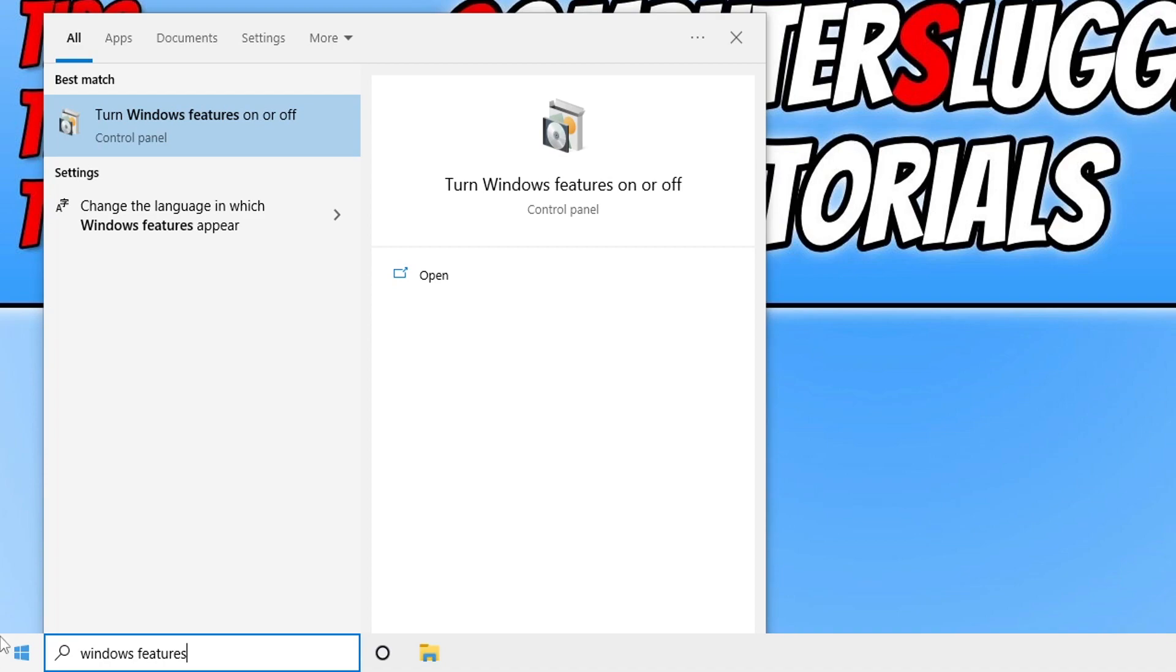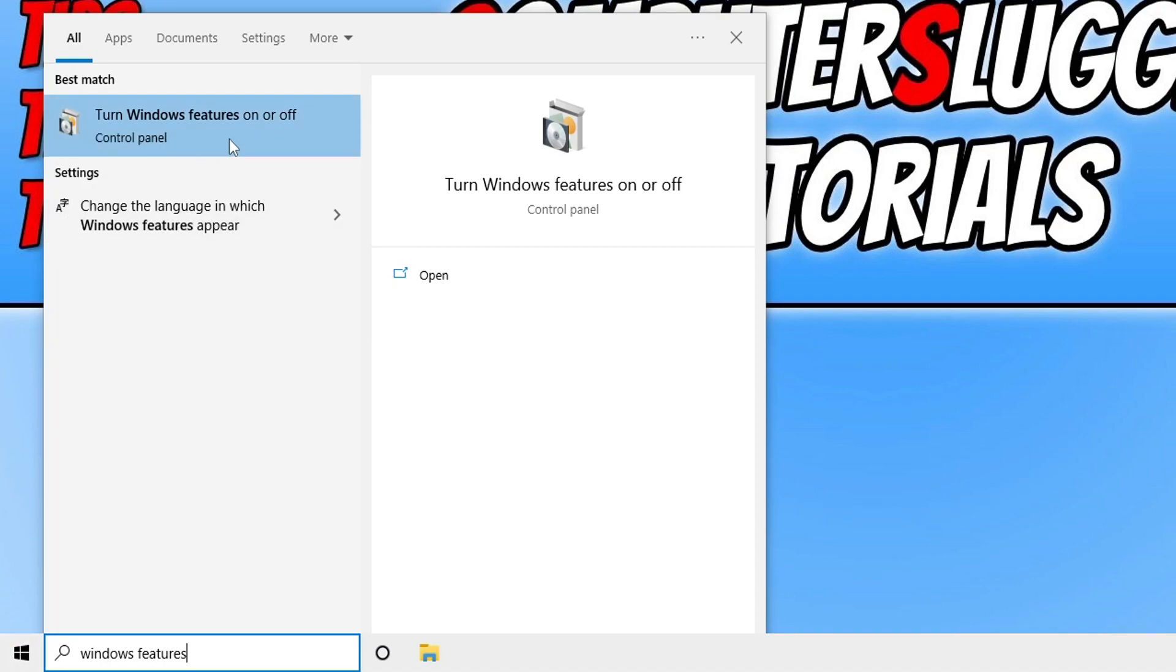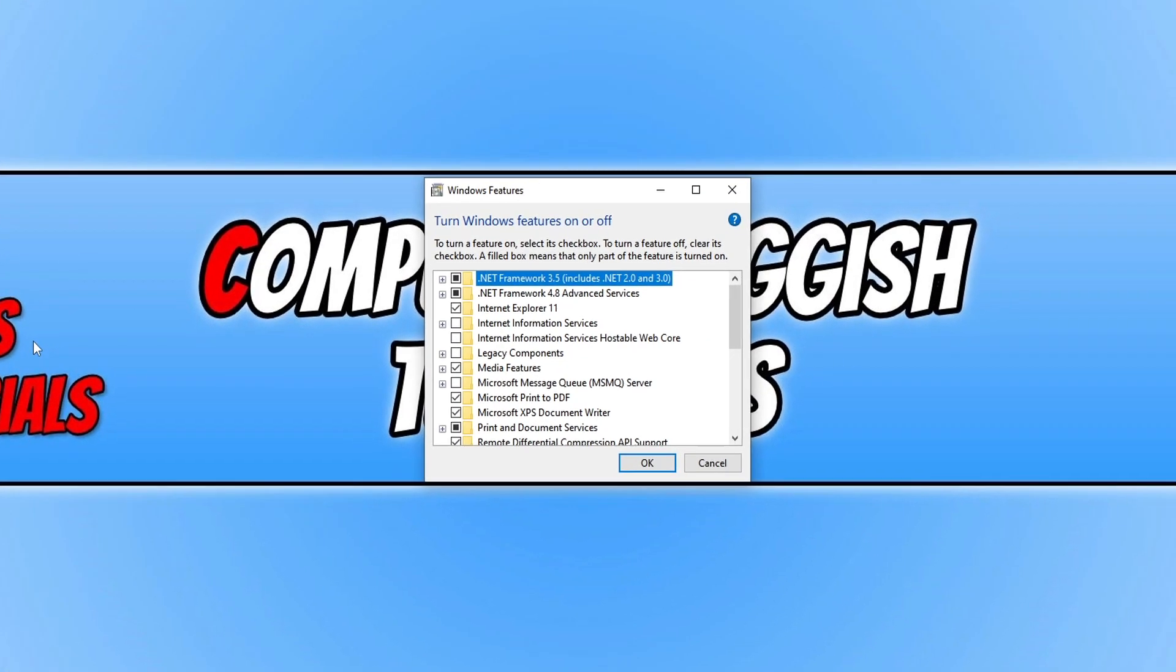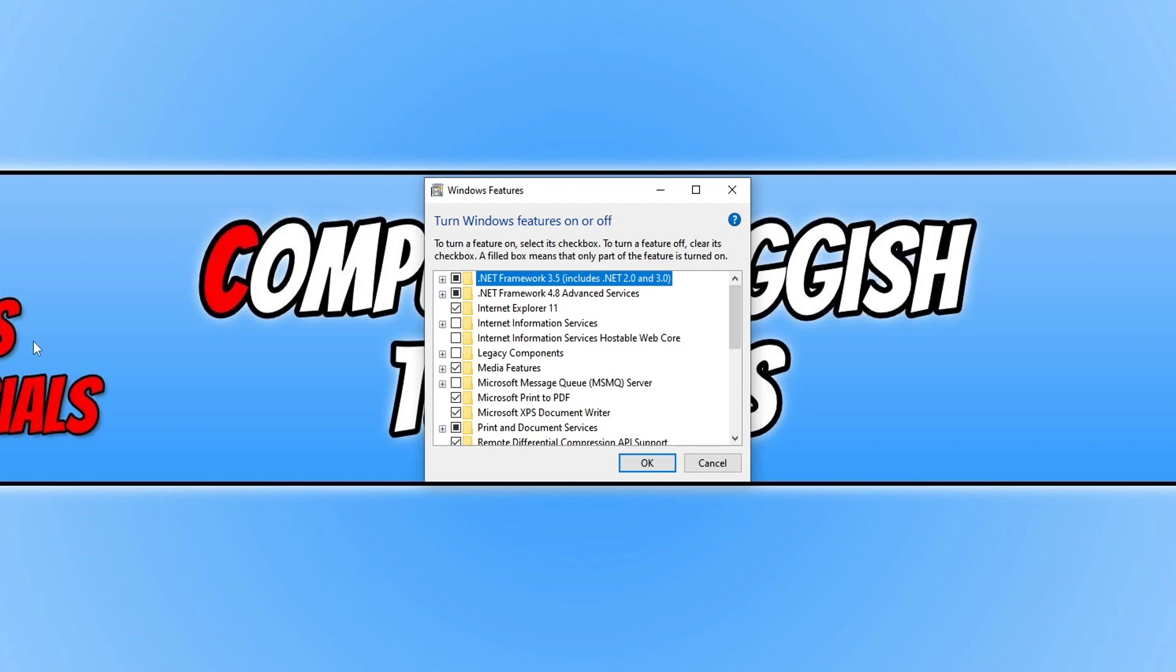You now need to select turn Windows features on or off and you will have a window that looks like this.